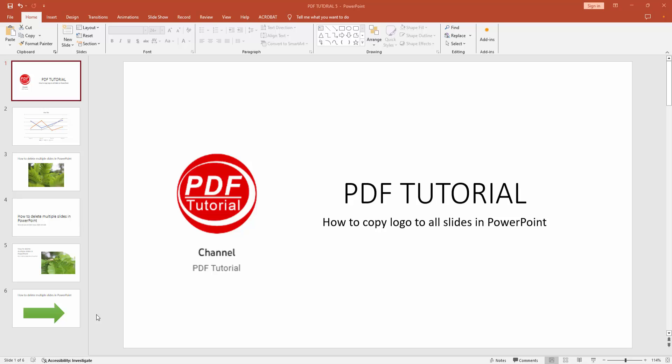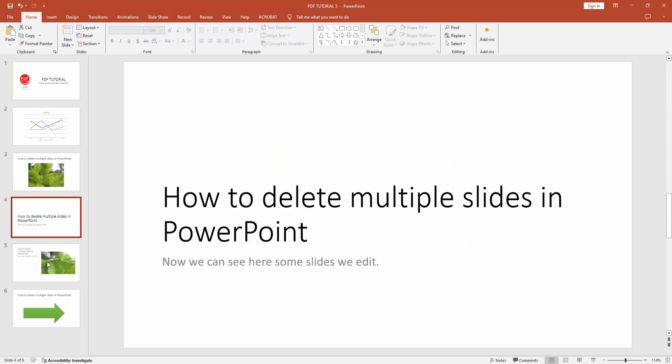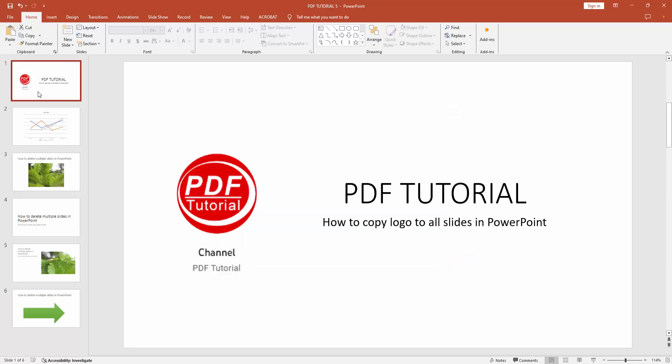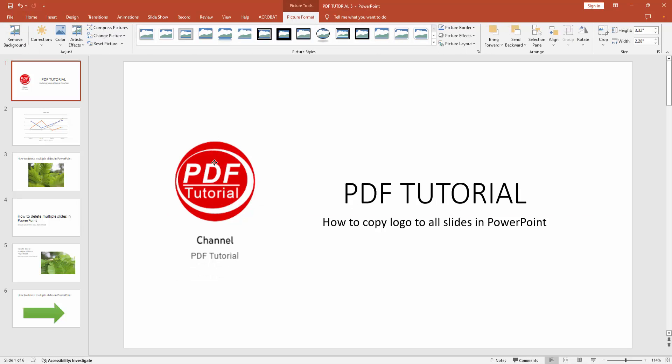First, open a PowerPoint presentation. We want to copy the logo to all slides. We can see here many slides that include text, images, and shapes. Now select the logo.